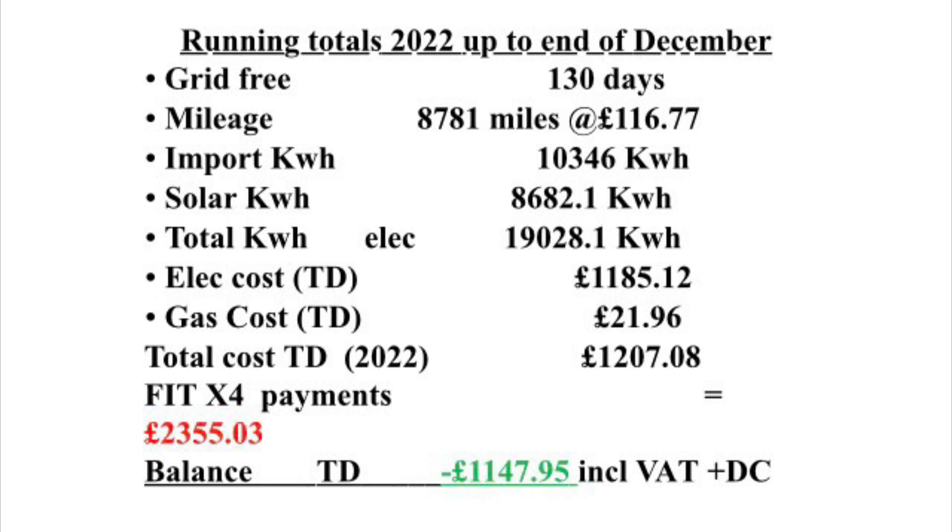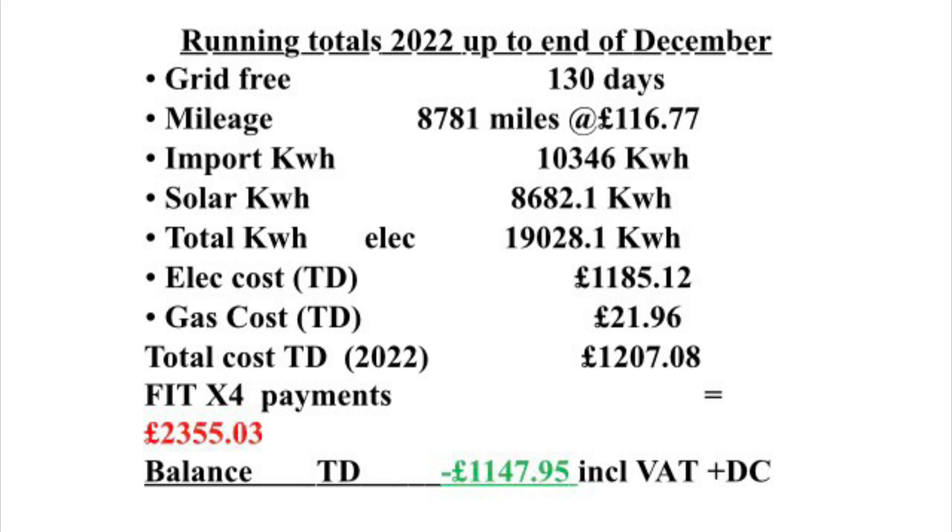Finally, we can summarize all of 2022 with our costs. We had 130 days grid-free, did 8,781 miles at a cost of £116.77, imported 10,346 kilowatt hours, and got 8,682.1 kilowatt hours from solar. That's a total of 19,028.1 kilowatt hours, which cost us £1,185.12.